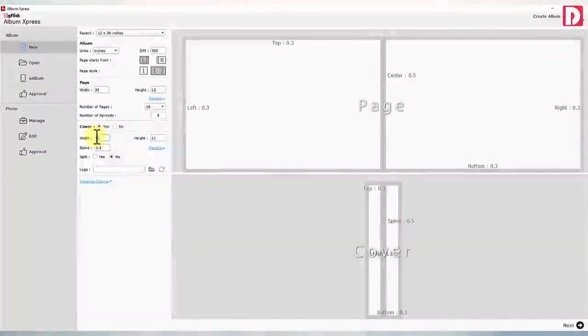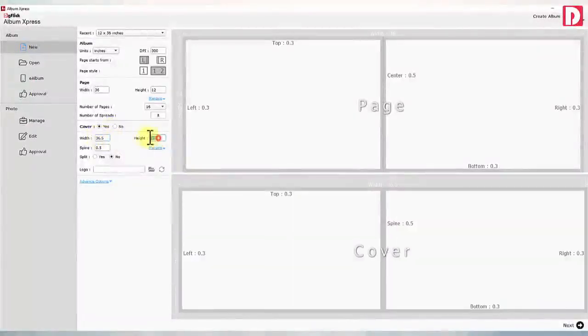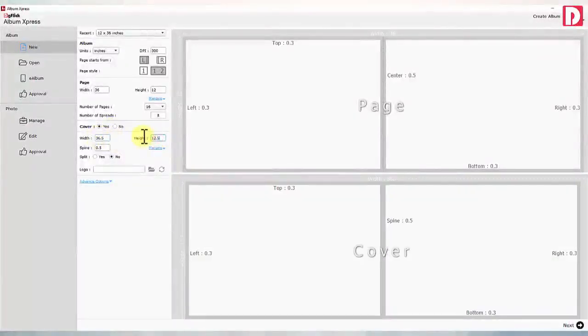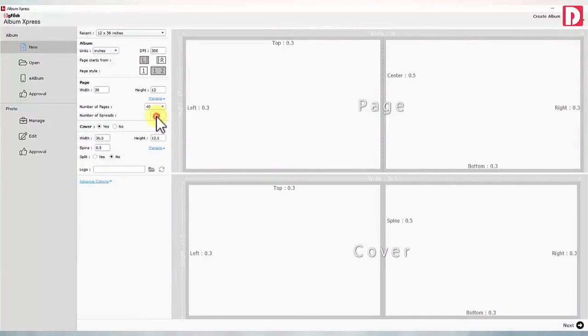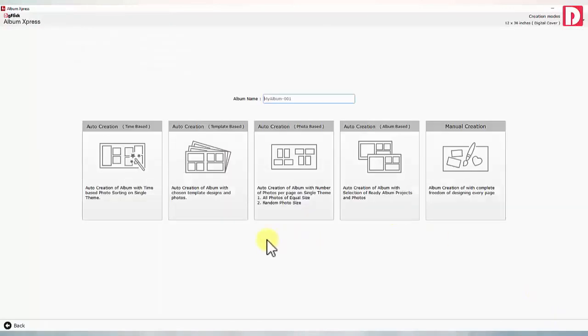Let's begin album designing — the award-winning, most loved album designing software in the world. Always go smarter and better with a variety of designing styles and choices.